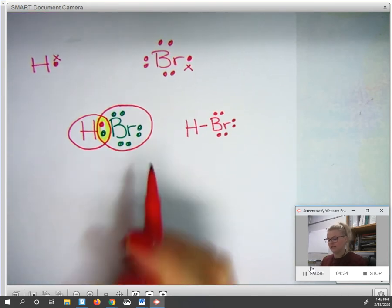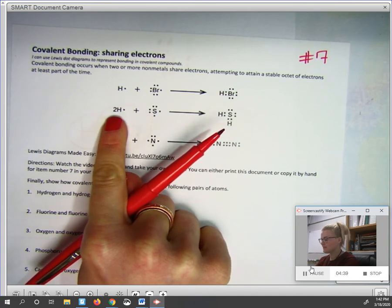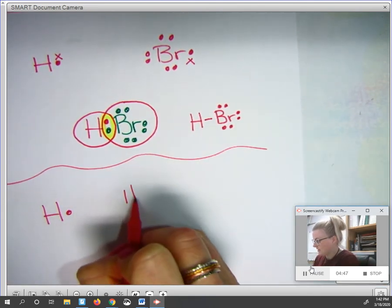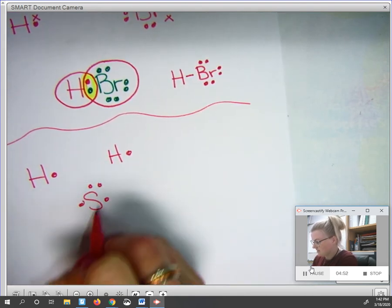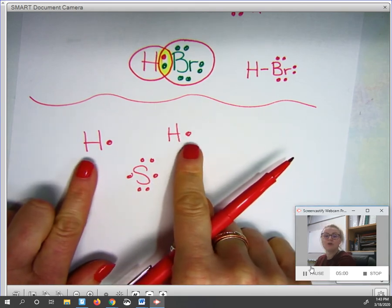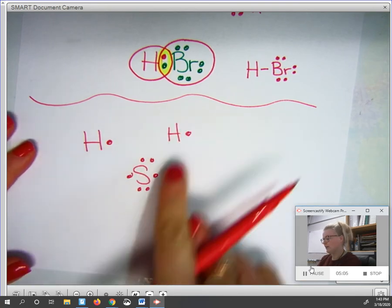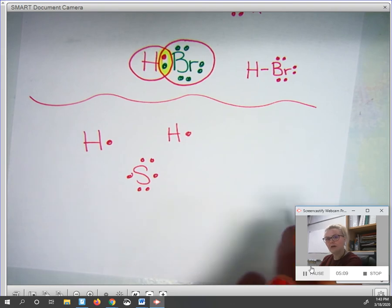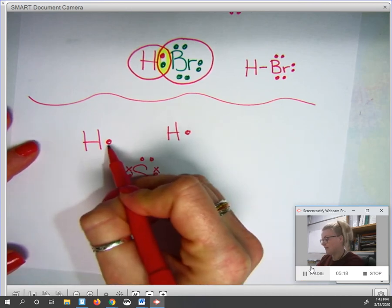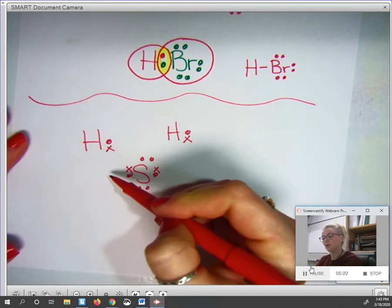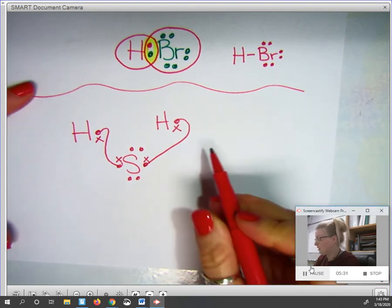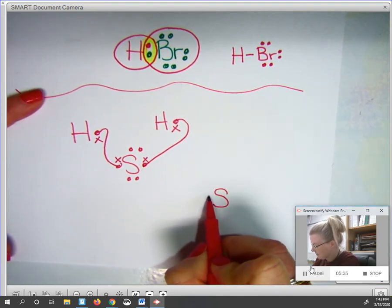Let's look at another example from the handout. The "2" in front of H means you have two hydrogens, and then you have a sulfur — so H, H, and S. Sulfur is in Group 6A, so it has six valence electrons. Hydrogen is in Group 1A, so it has one valence electron. I'll quickly draw out each dot diagram and work out how they best match up. Sulfur has an empty spot here and here, and each hydrogen also has an empty spot to match helium.